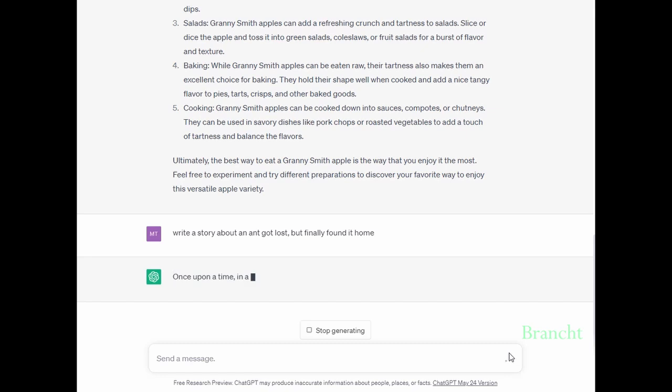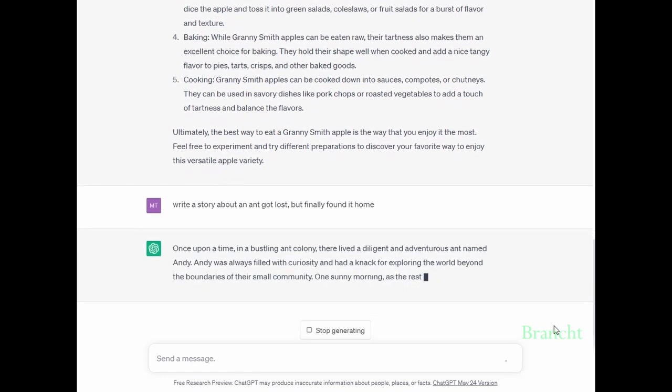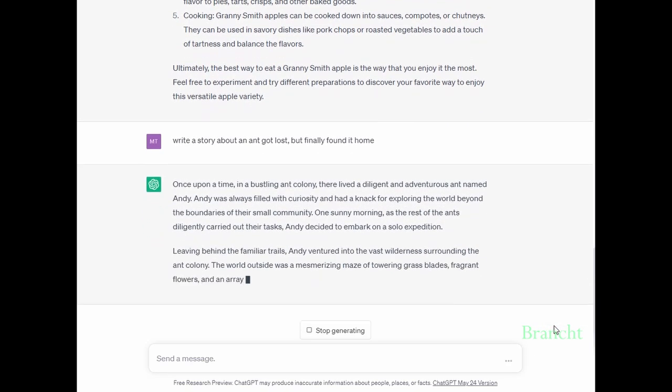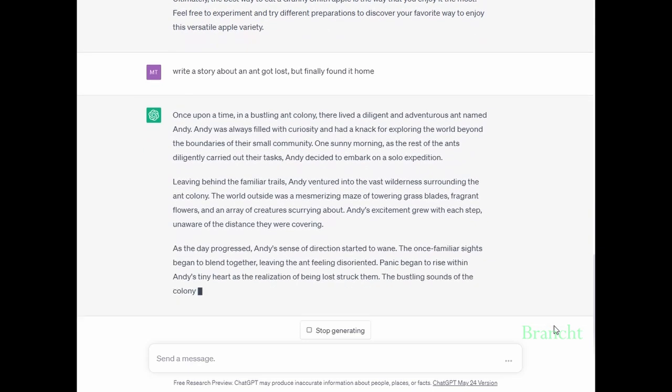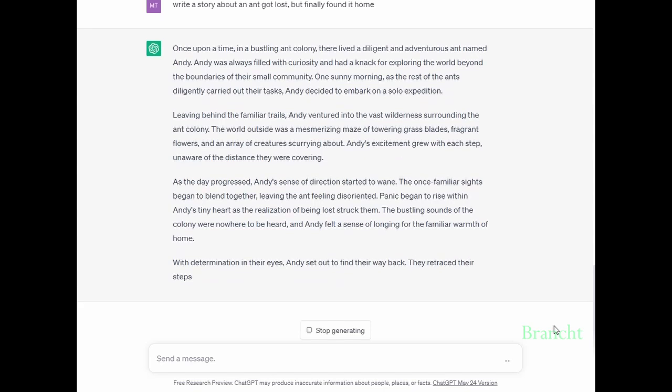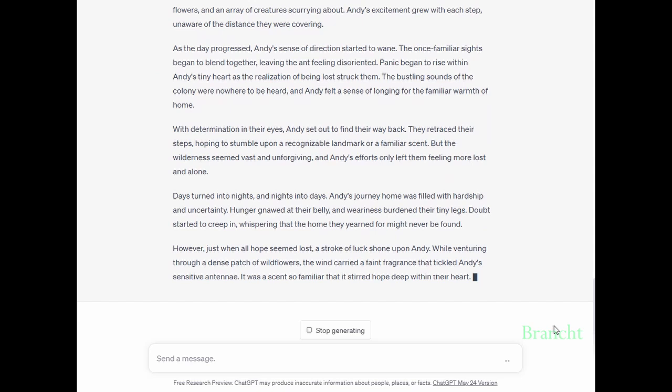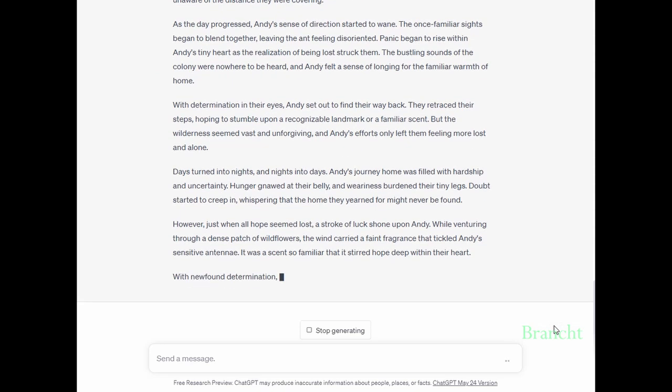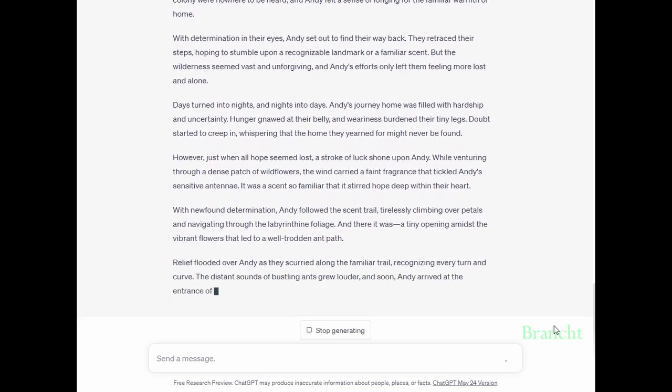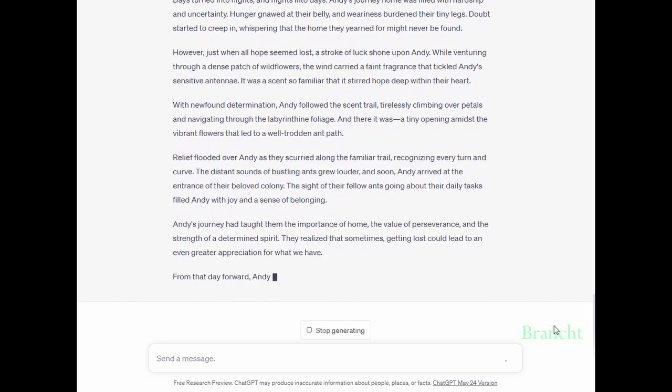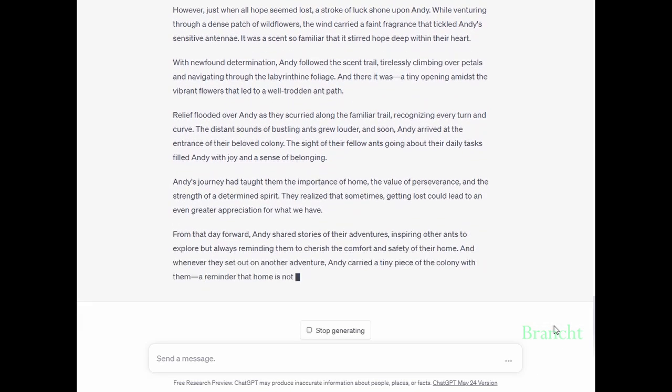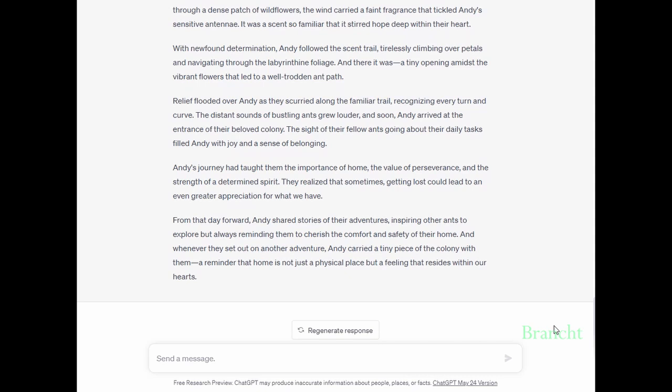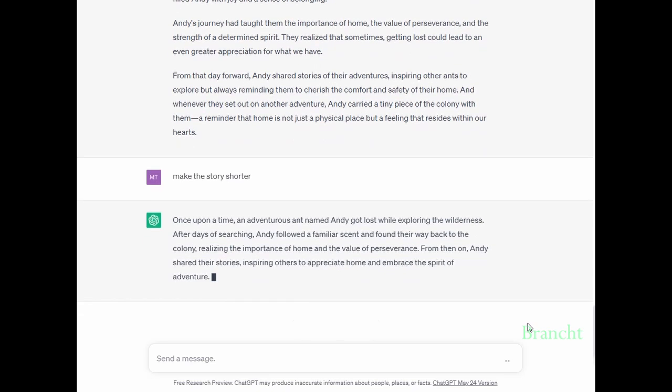In this case, I asked ChatGPT to write a story about an ant that got lost but finally was able to get back home. As you can see, it did a good job creating a story. To make the story shorter, you can just write the prompt exactly like that: make the story shorter. As you can see, it compressed the story into five lines.